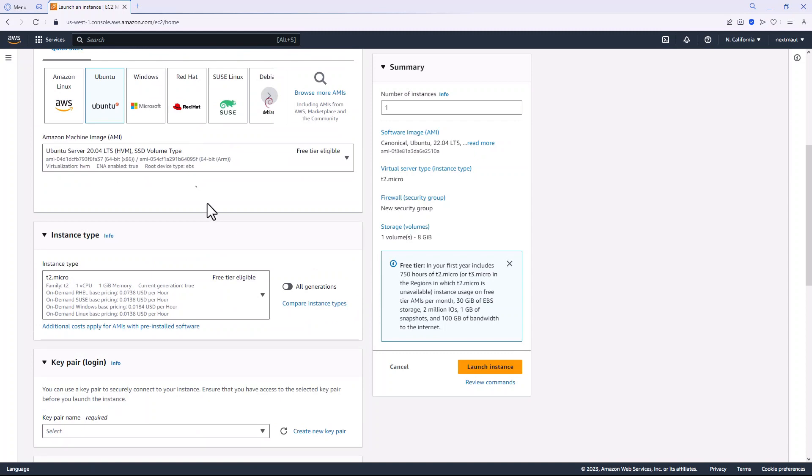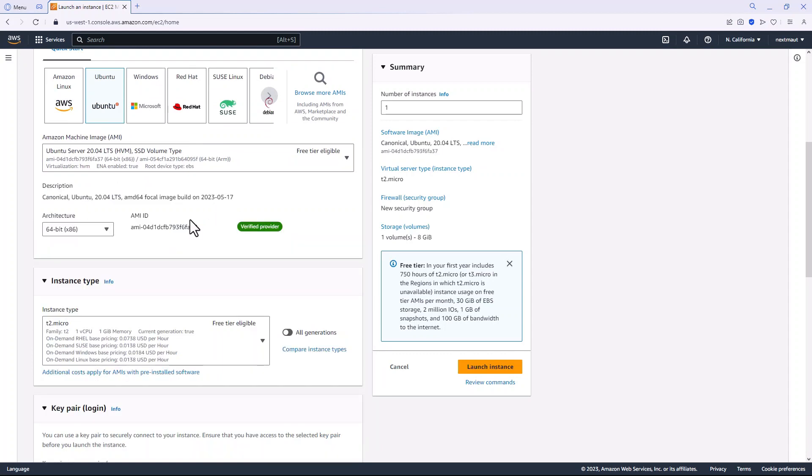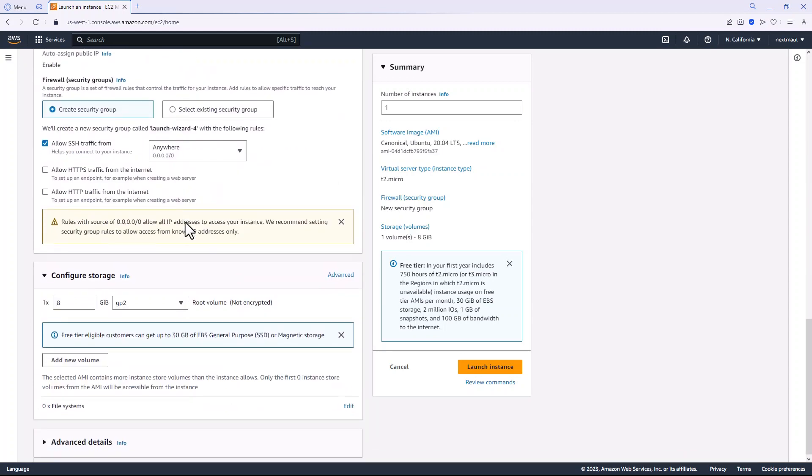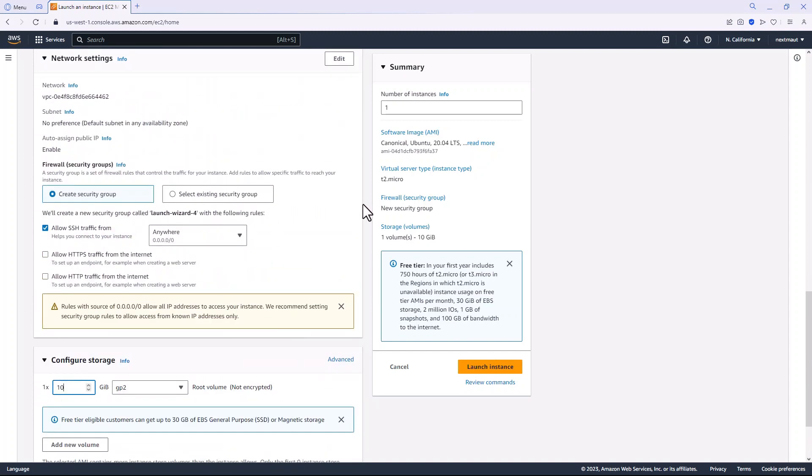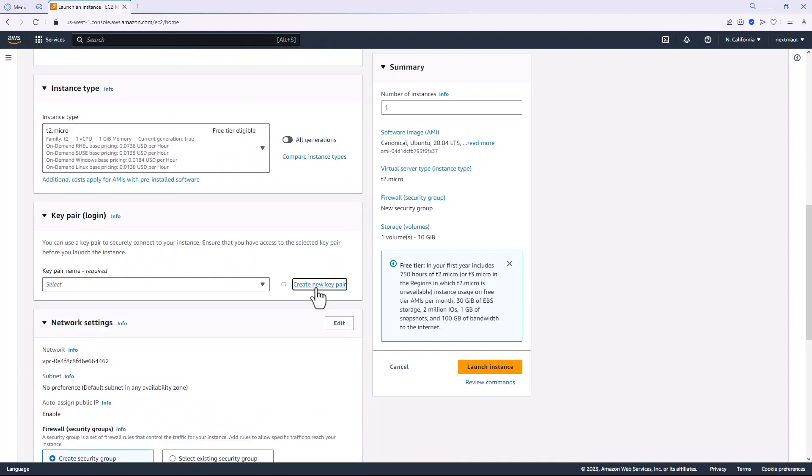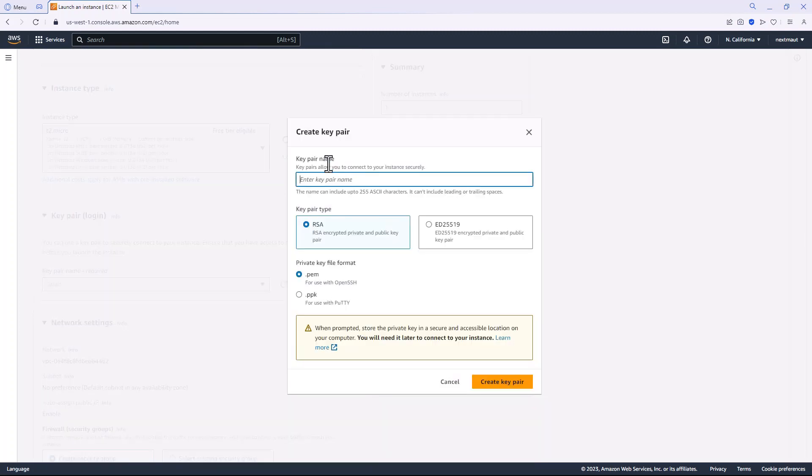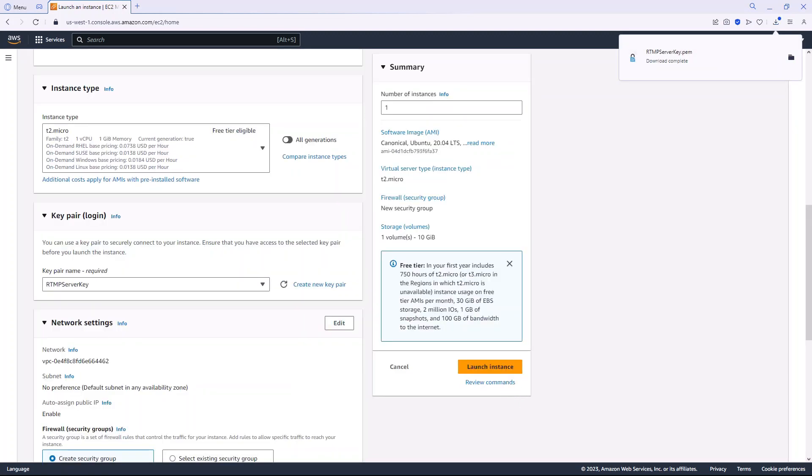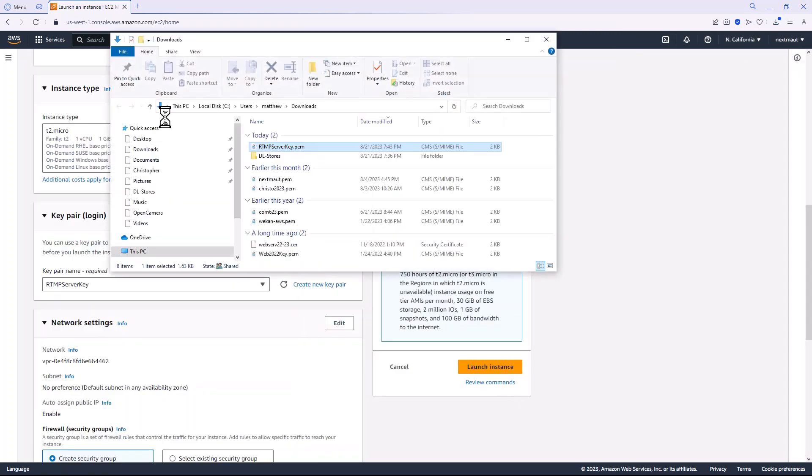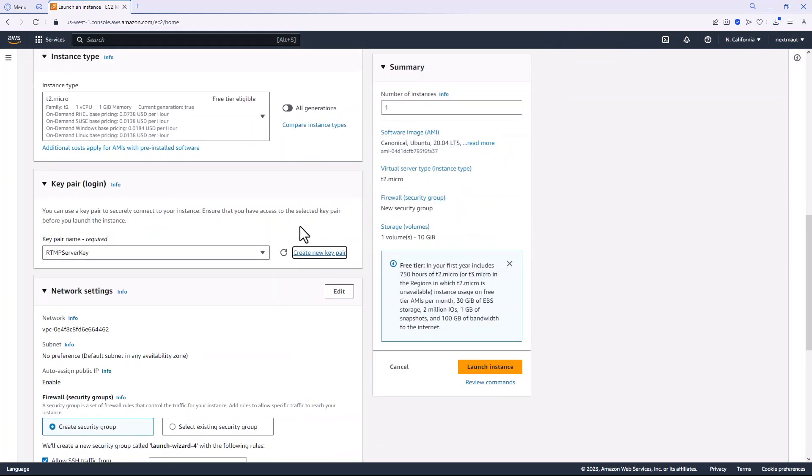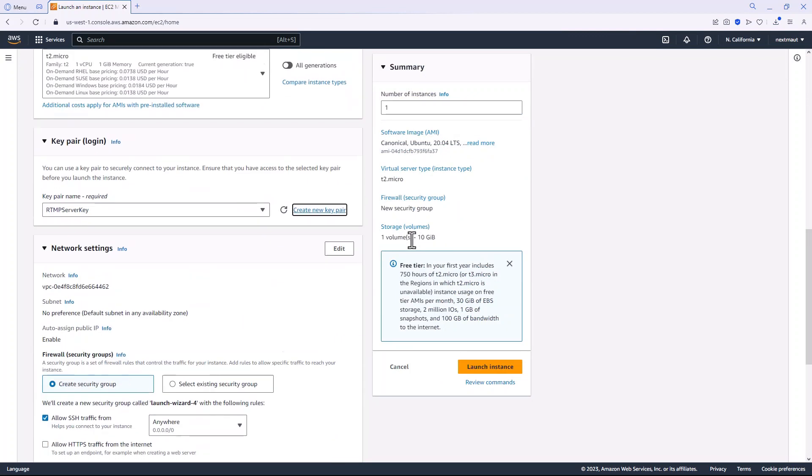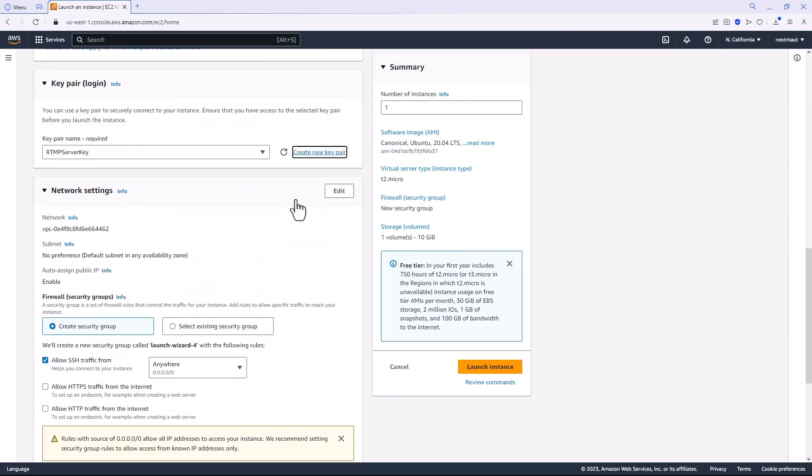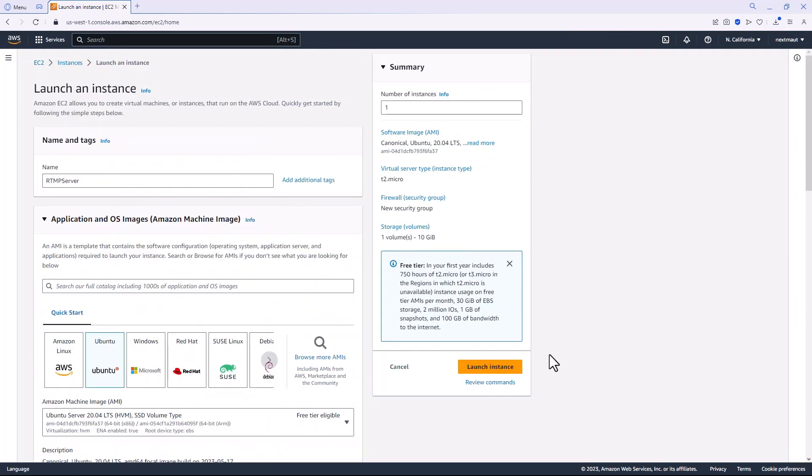Let's go downstairs and add two gigabytes to the volume. Up here we'll add a login key, save it, locate it on the drive, take a quick look and launch the instance.